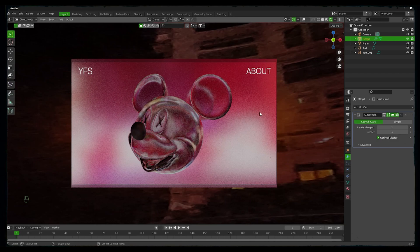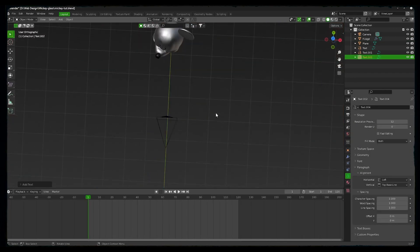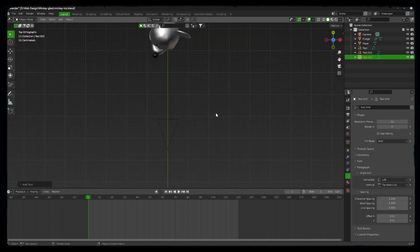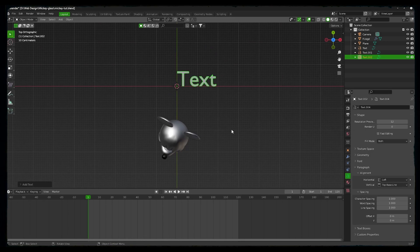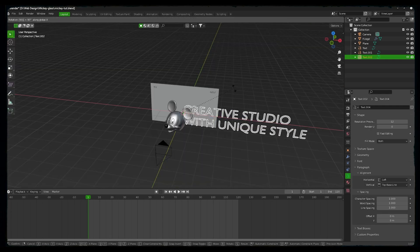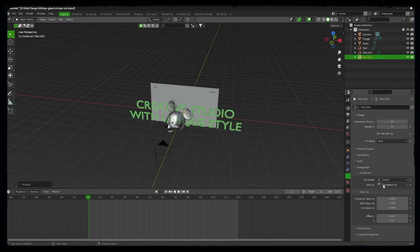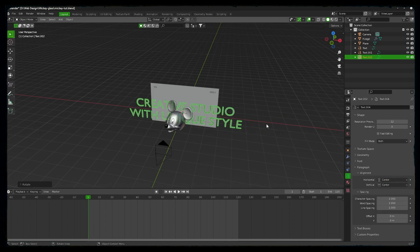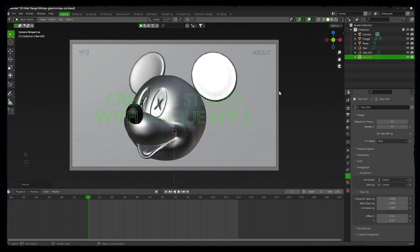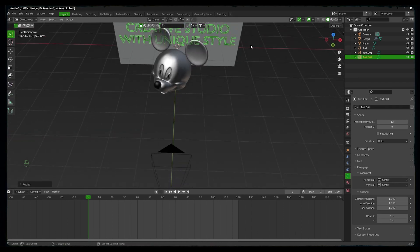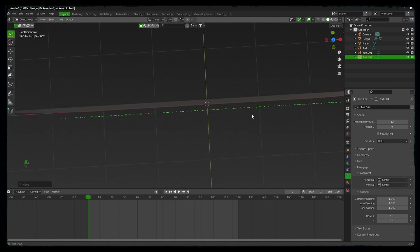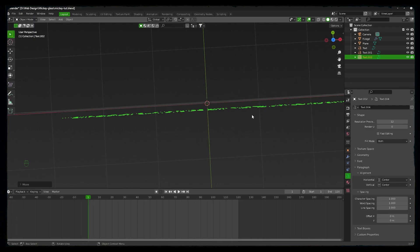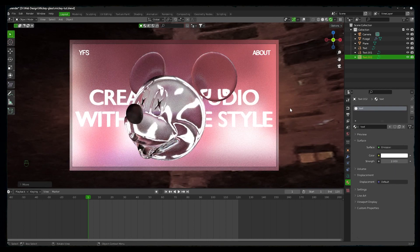But let's add some headline or a tagline. Again by pressing Shift+A we will type out the headline for the company. By pressing Shift+A we will add another text, then press Tab to go into edit mode, plus R, X, and then 90 to rotate it to 90 degrees on the X axis. Now we'll set the alignment to horizontal center and vertical center. We will scale our heading and set it behind the Mickey head.